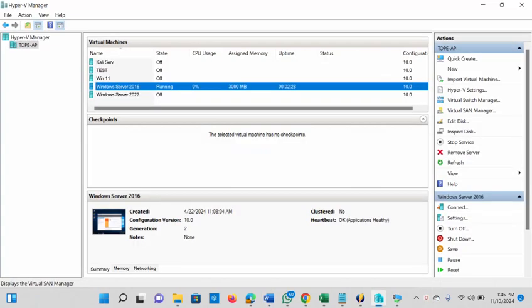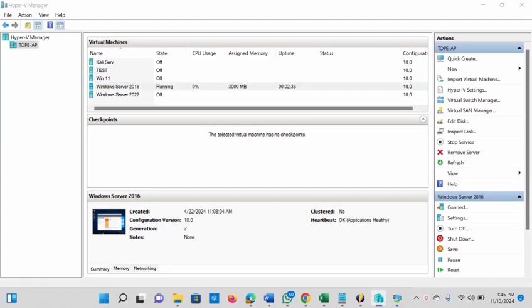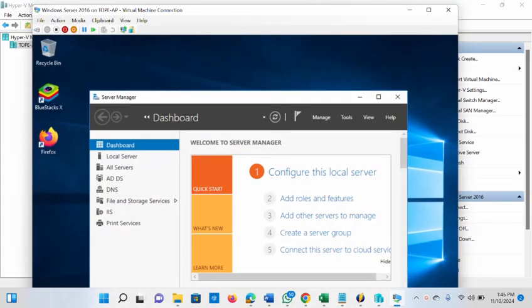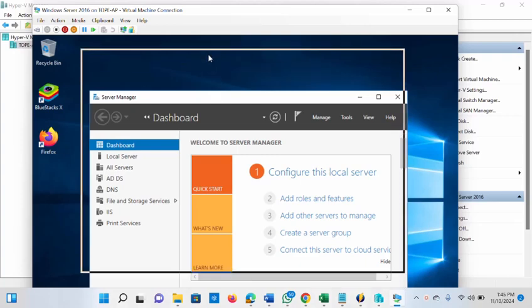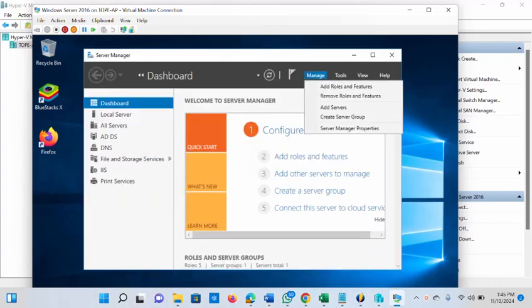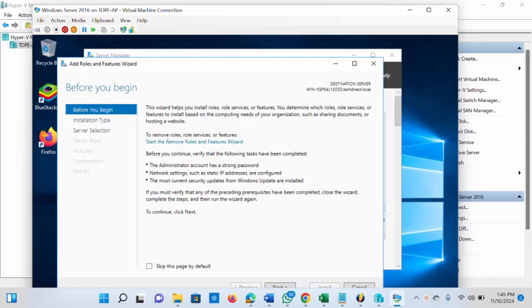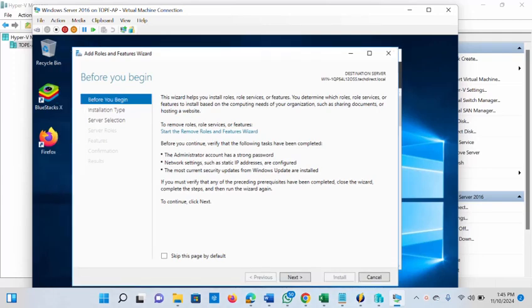The next thing we are going to do is launch our server. Once your server is up, open the Server Manager. Under 'Manage' you will see 'Add Roles' — just click on 'Add Roles'. Once the Add Roles and Features Wizard opens, we are going to follow the wizard one step after the other. Click Next.